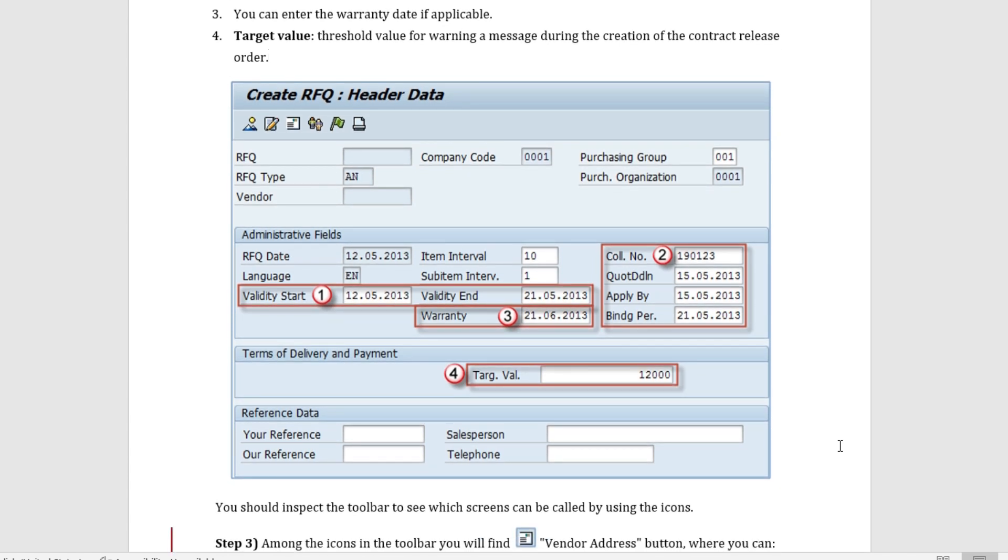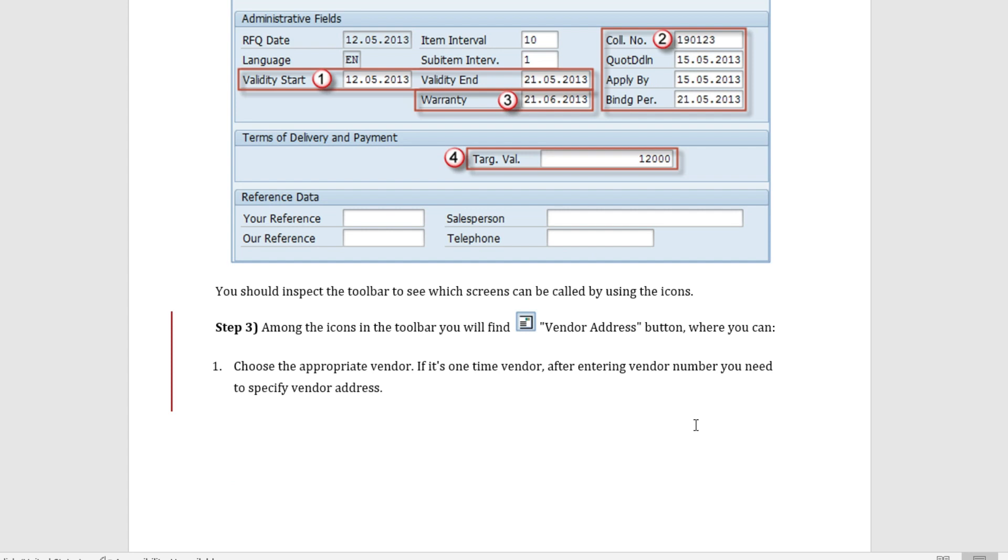This is the header screen after we press enter from previous screen. Here we give the validity start and end date, we give the warranty, we also feed in the collective number, the quotation deadline date, and also we fill the value. In the terms and conditions segment we fill the target value.